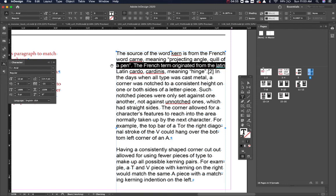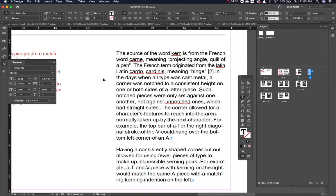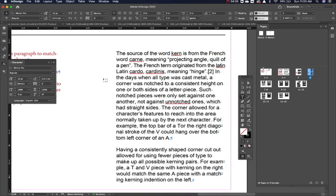So that is the way that kerning works inside of InDesign. It's what we as designers look at a lot as far as making sure our paragraphs look nice and clean and neat.